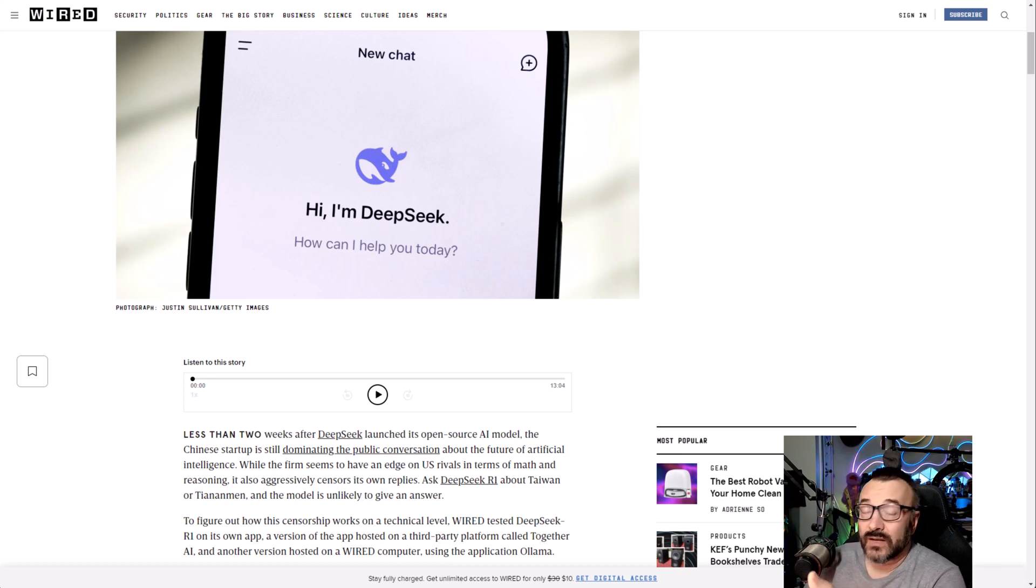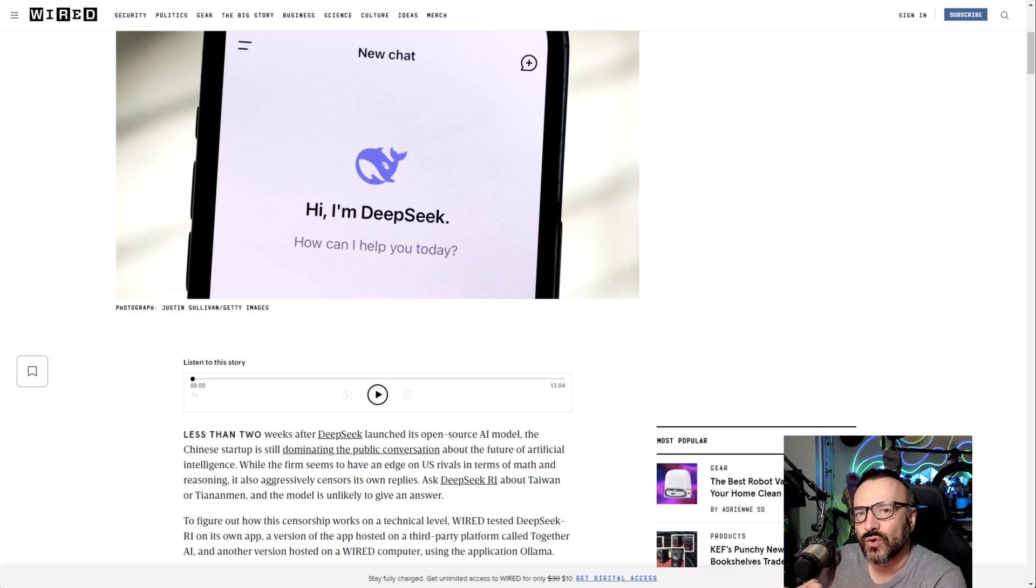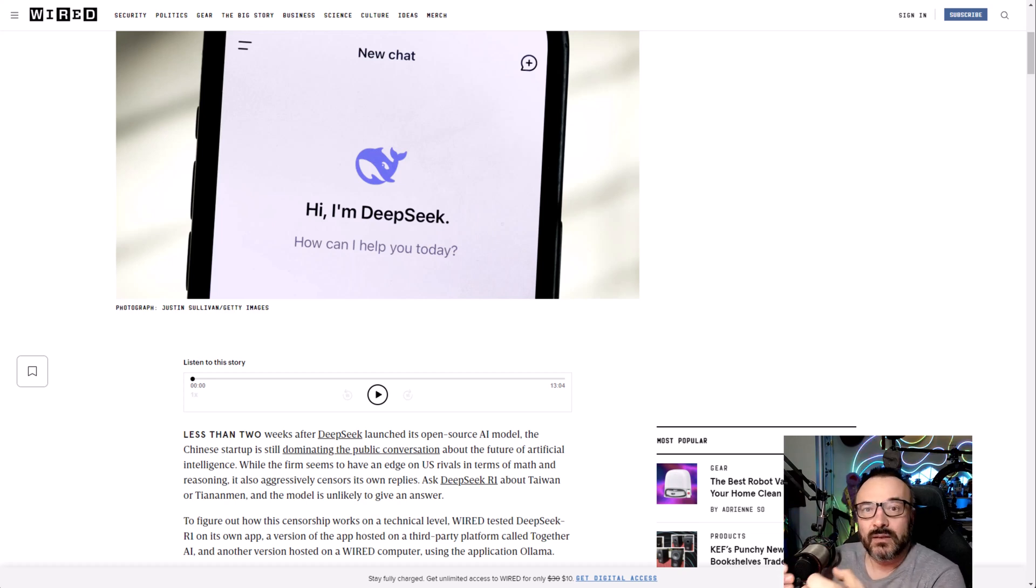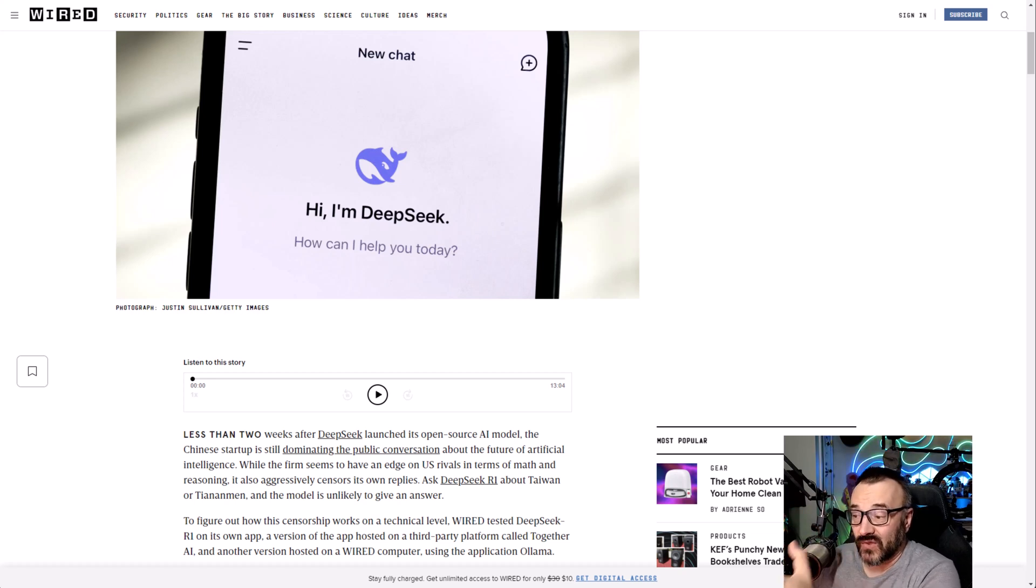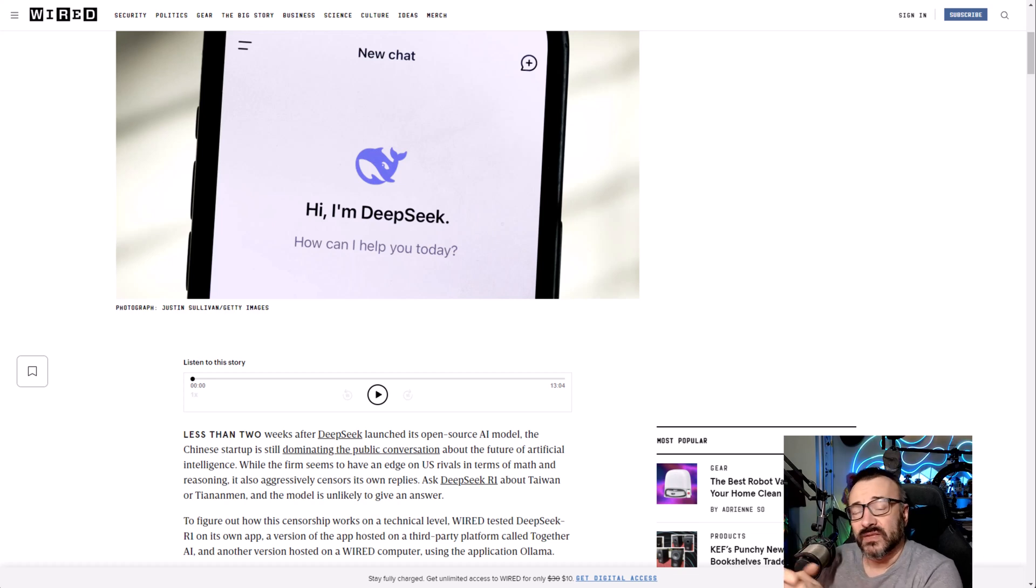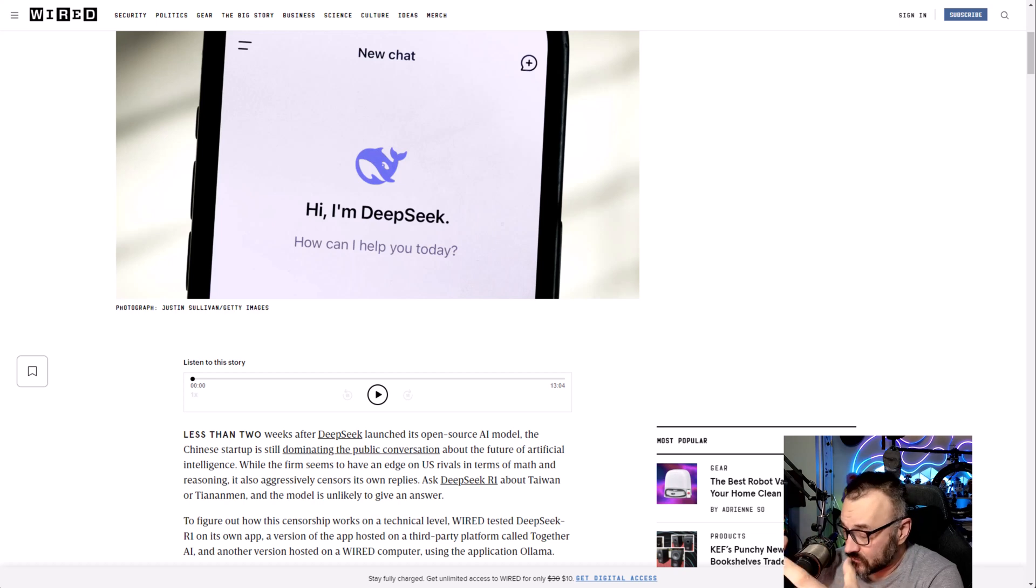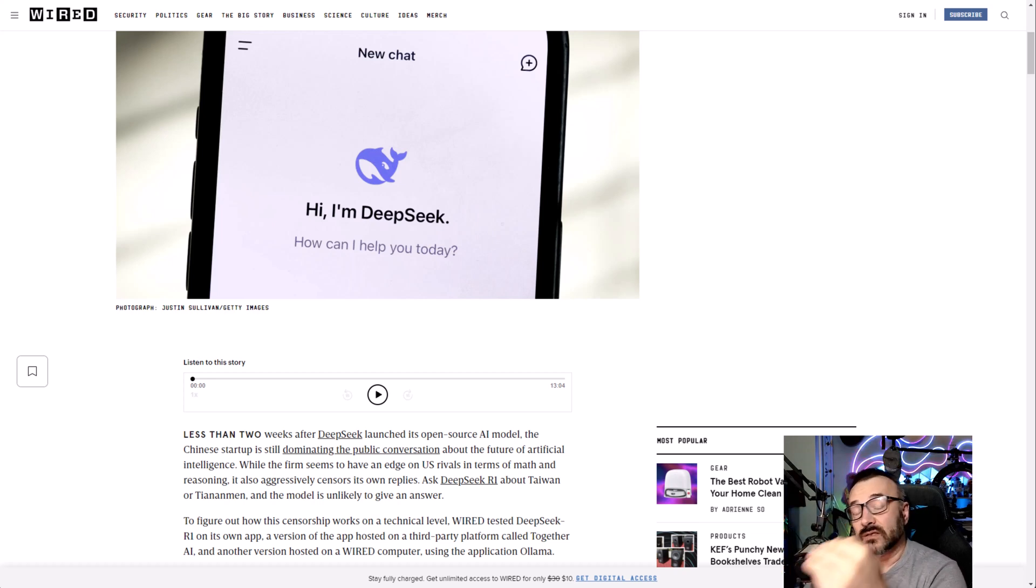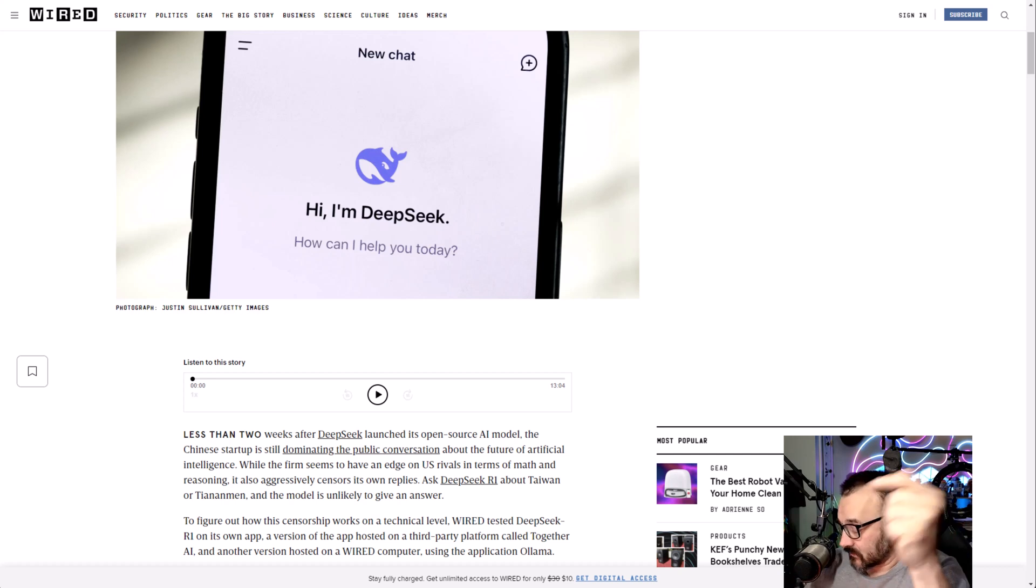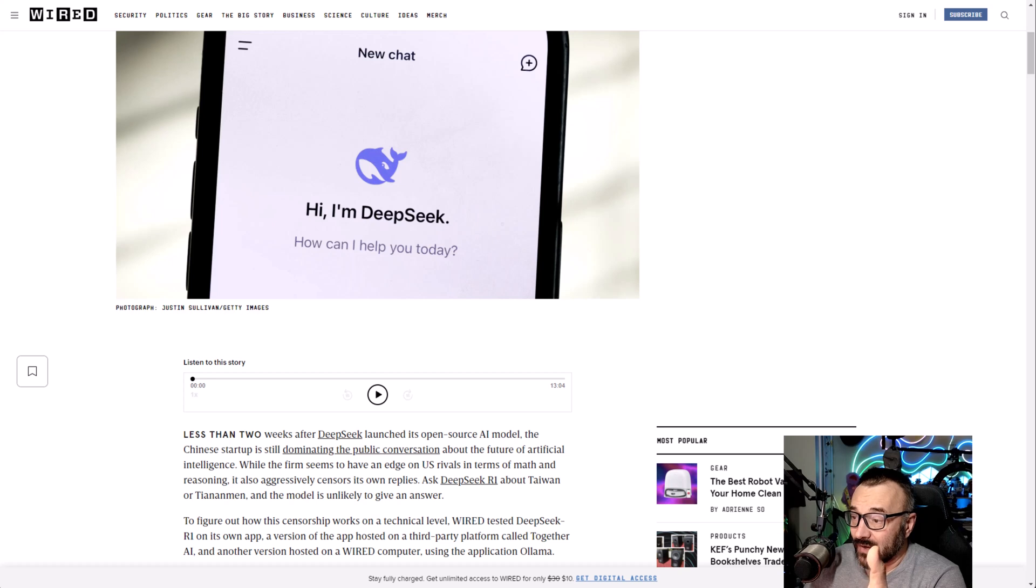They do have censorship, which makes sense because you don't want every information, maybe it's harmful to people, to be available there. However, the DeepSeek dataset model is trained internally with censorship because some questions when you ask—and you can watch that video below when we put this to the test—you can find out it doesn't provide you all information.